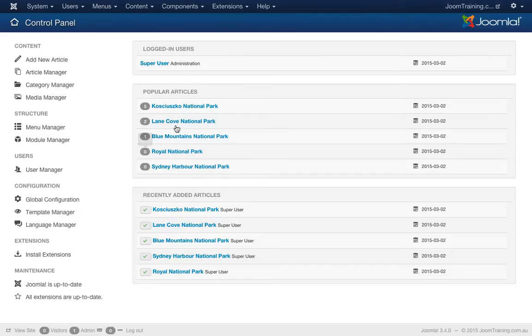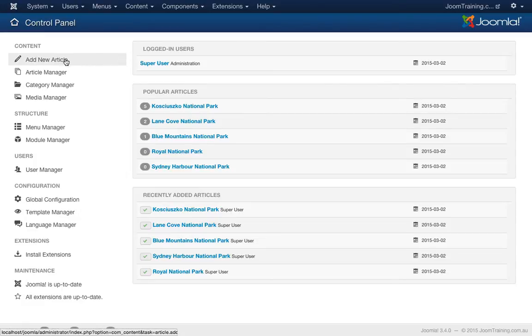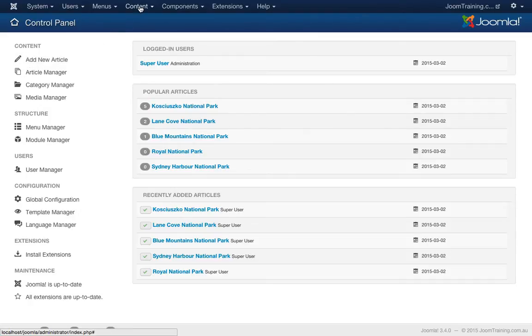So I've logged into the back end of the website here and I'll just go to the add new article. Now there's a number of ways of getting to this, you can click on the add new article link from the left hand side of your control panel.